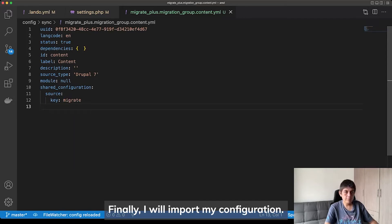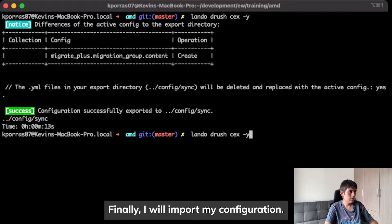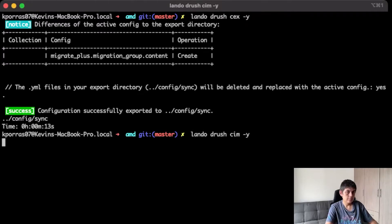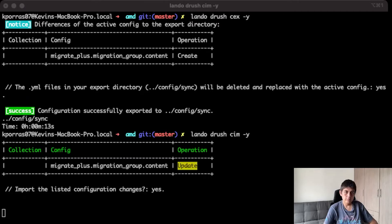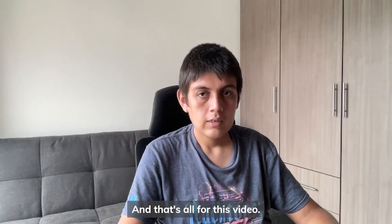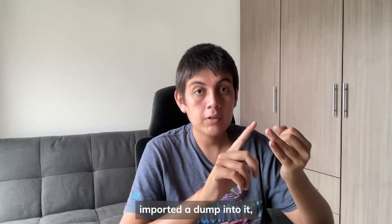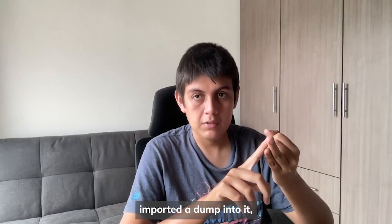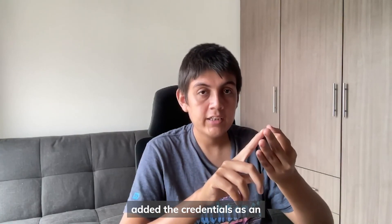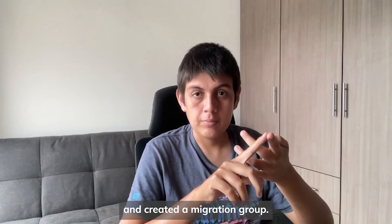Finally, I will import my configuration. And that's all for this video. We added a new database, imported a dump into it, and added the credentials as an additional database in Drupal, and created a migration group.